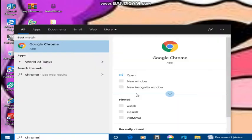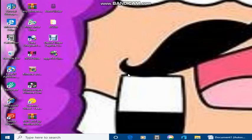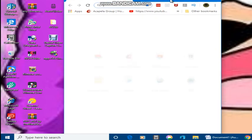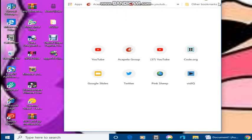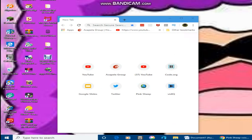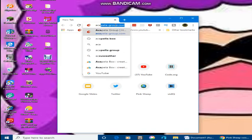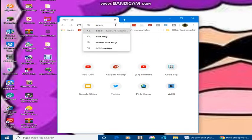Click on Open. Now type 'acapella group' on Google search.